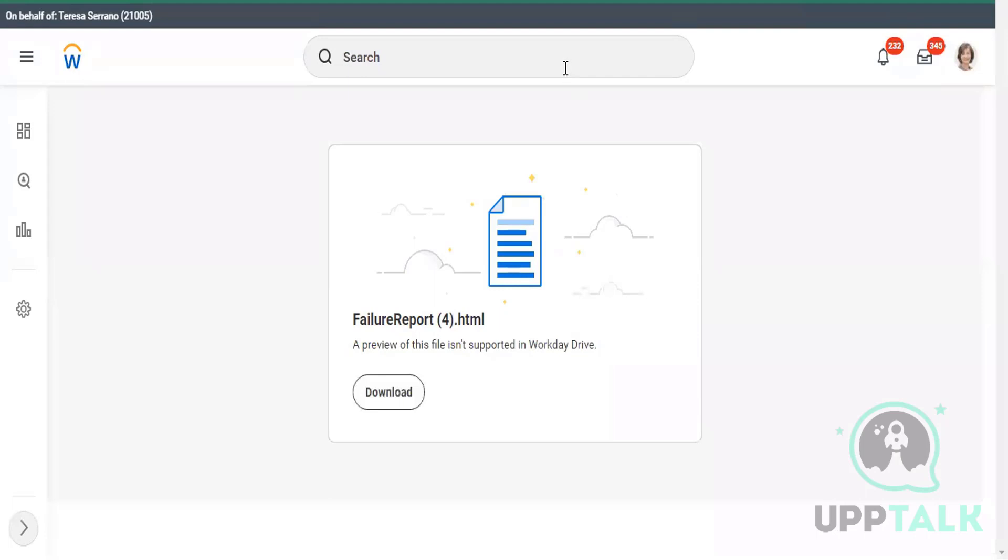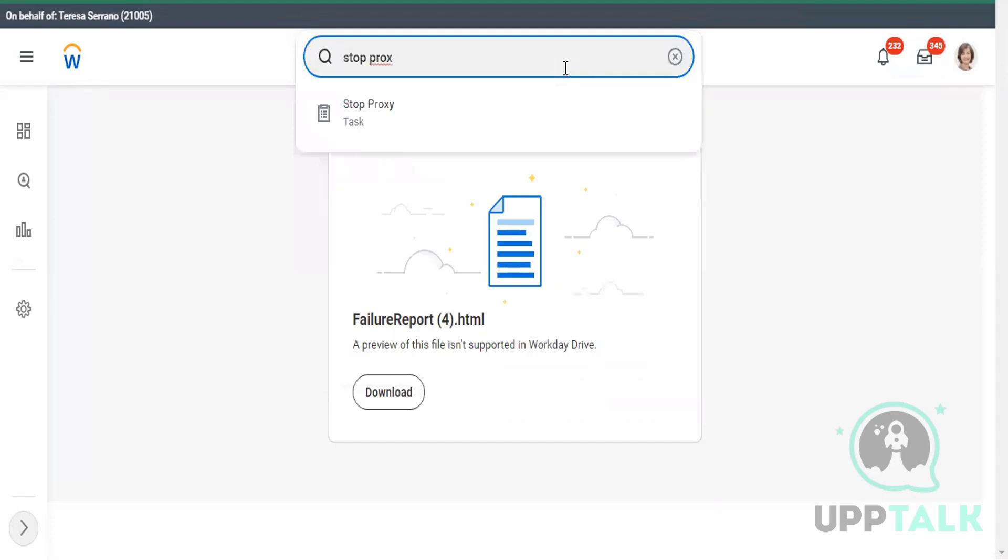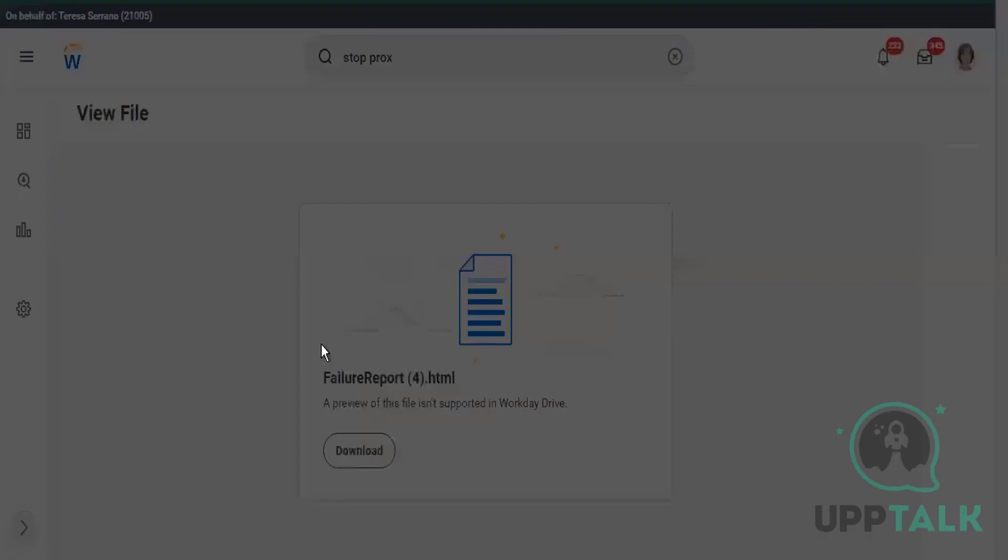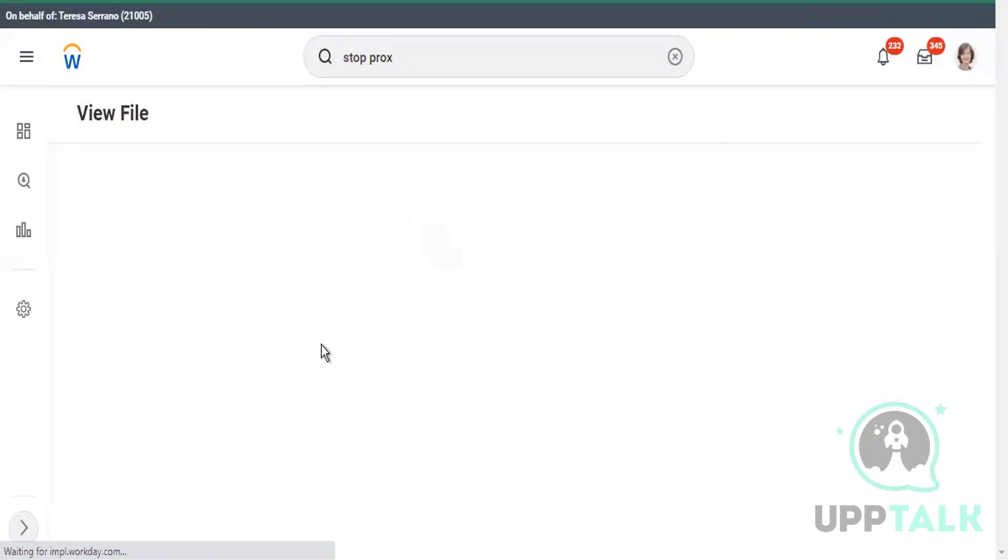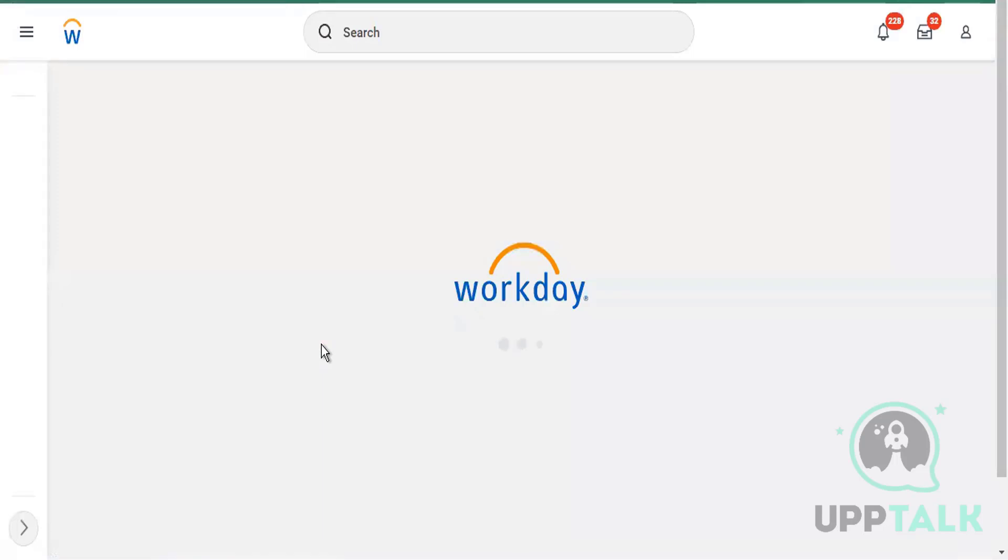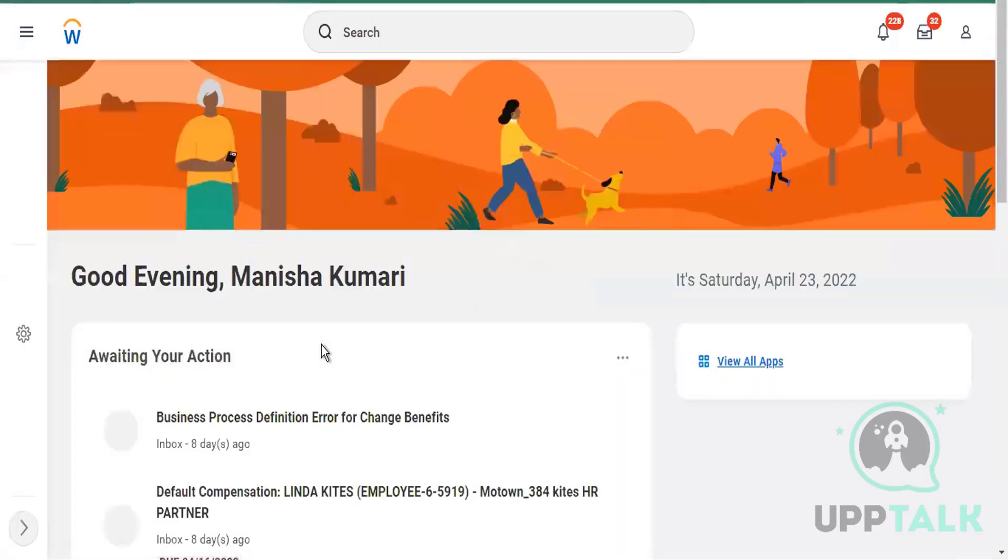Once you start the proxy you have to stop the proxy also so other people's work can be saved and executed. Suppose I don't stop the proxy and I just log out and close the tenant. Suppose the other person who is working, like Teresa Serano, if she is working on some task or report and if she will try to hit submit, that will not get executed or saved. It's better when you start the proxy, once your work is done, you stop the proxy so she can continue with her work. This is only when we are doing the testing.